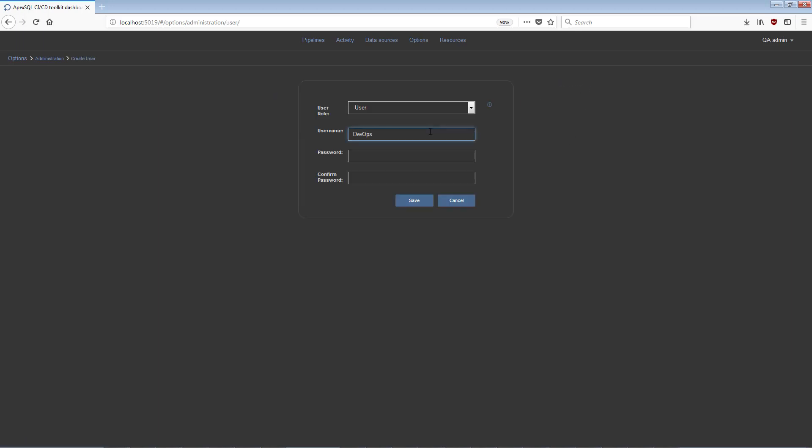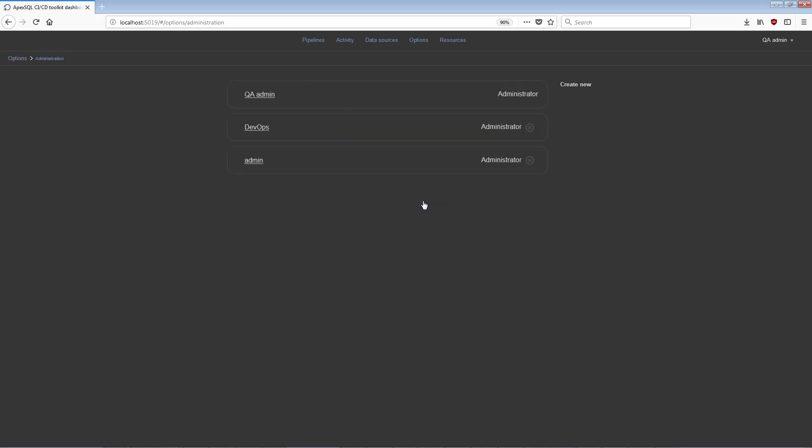Plain user or administrator roles can be assigned to every user. Every user can access pipelines and data sources that were created by that particular user.